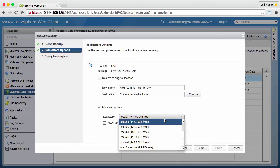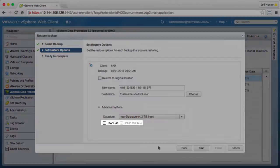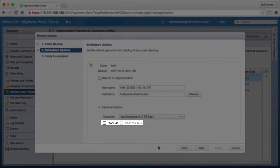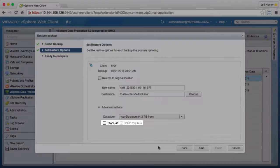We select the vSAN data store. We also set the options to power on the virtual machine and disconnect it from the network.